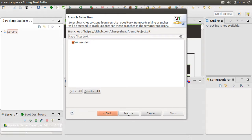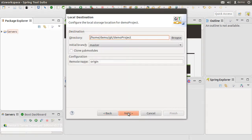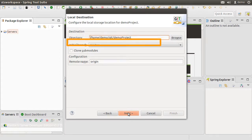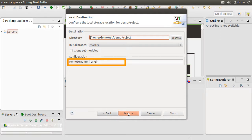Now we have only one branch here to import. Click Next. It shows the directory on my computer where it is going to install the local repository. The remote is named as origin. Let's click Next.